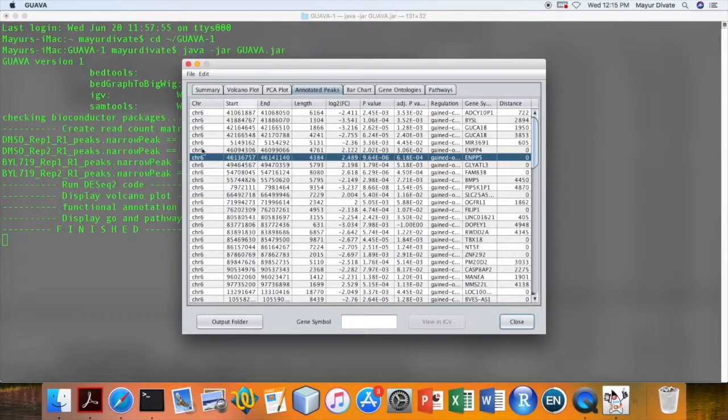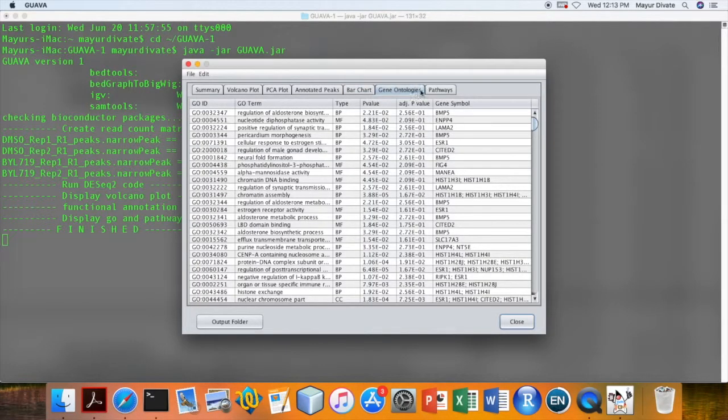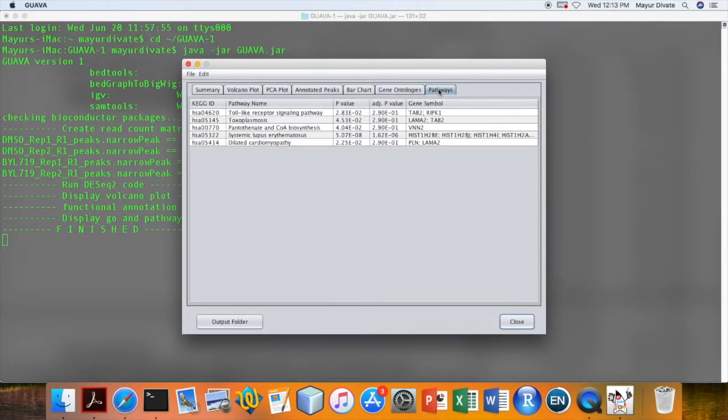And then next tab contains the bar chart showing the peak distribution in different chromosomal regions, and then gene ontologies and pathways.